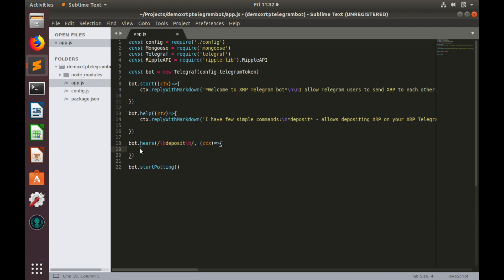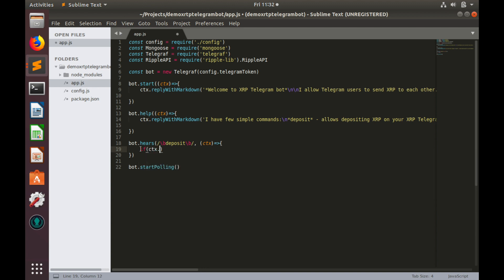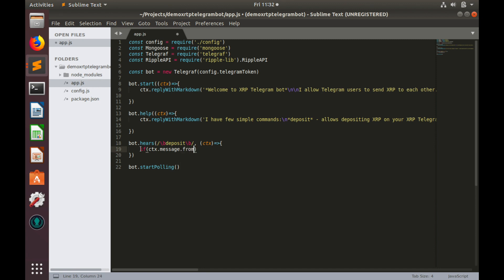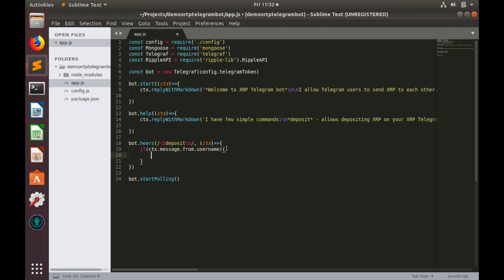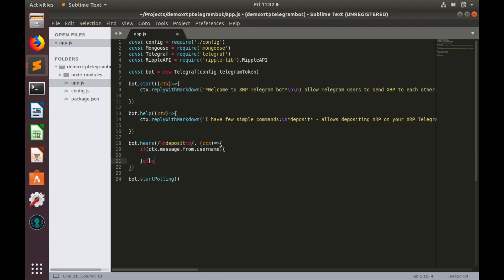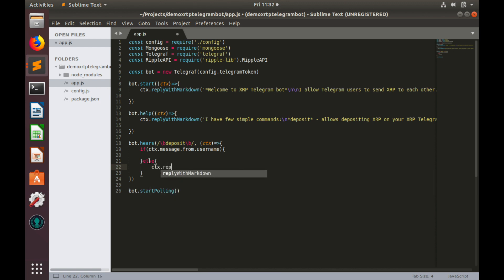Let's type the following, if ctx message from user name. So if this field exists, we'll proceed with deposit. Otherwise, we'll send message, ctx reply with markdown and here is the text of our message. Please create username in order to make deposit in settings username.